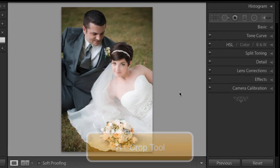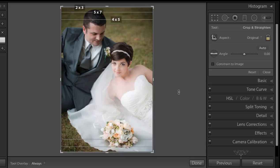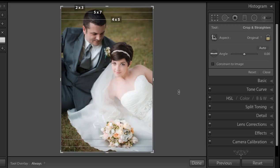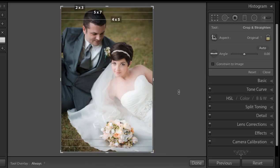If we press R on our keyboard to access our crop tool, you'll see an overlay showing 2x3 — that's the original ratio — then 5x7 and 4x5. By the way, 4x5 multiplied by 2 is an 8x10, but 2x3 multiplied by 4 is 8x12, not 8x10, which means you are going to lose 2 inches.